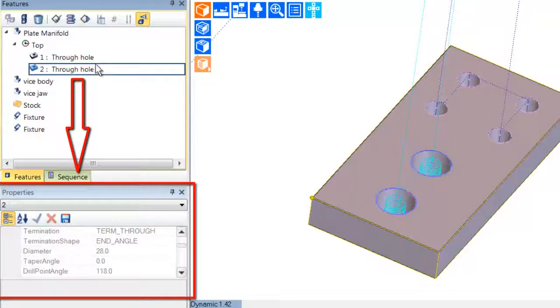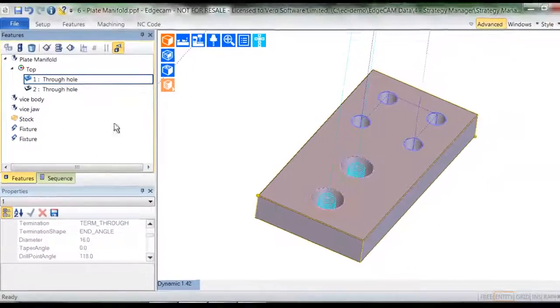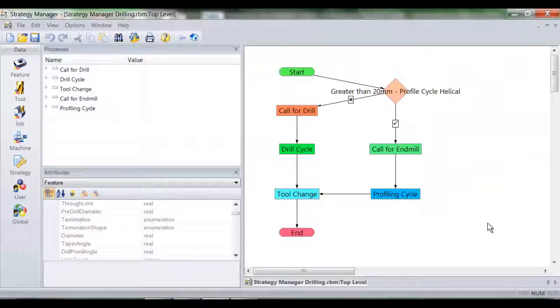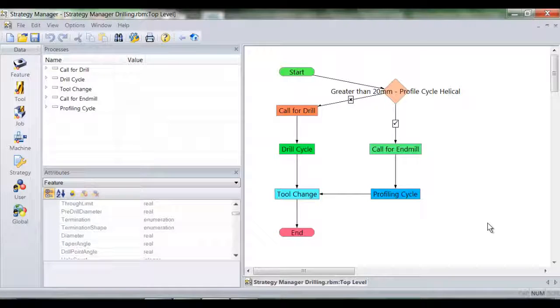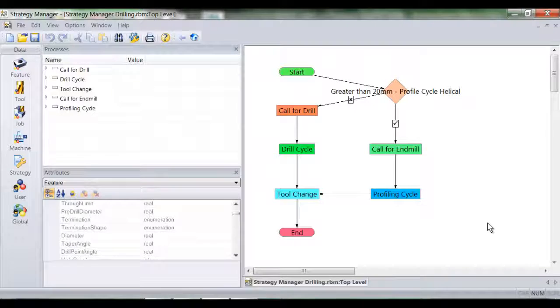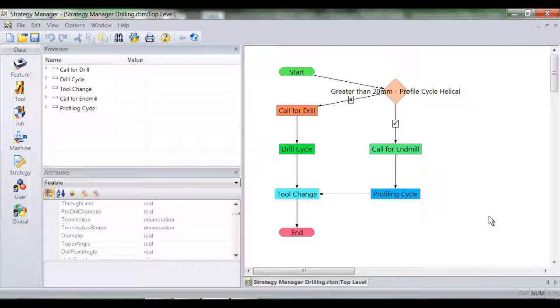So let's have a look at Strategy Manager itself. At the core is a graphical flowchart. There's no need for high level programming language, the logic is displayed through pictorial diagrams which utilizes the programmer's knowledge.